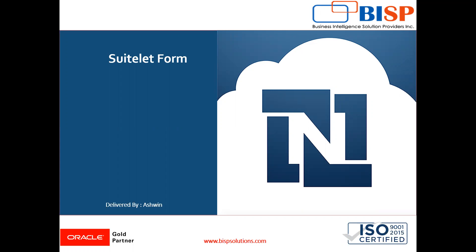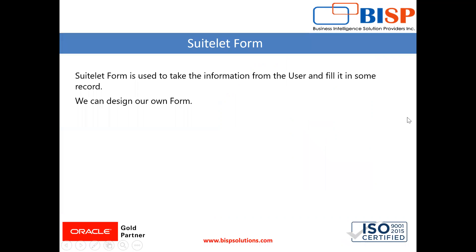Now in this video I am going to show you how to use a Suitelet, how to design a Suitelet form. In this video we will design a Suitelet form. Now Suitelet form is used to take the information from the user and fill it in some record. Here we can design our own Suitelet form.